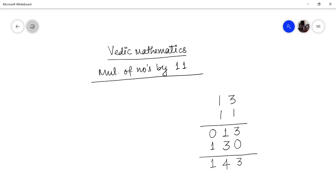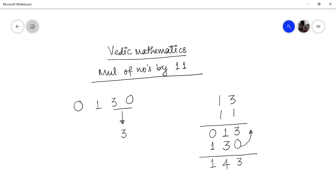The method I will be telling you is derived from here only. What you do is place a 0 in front and a 0 behind the number. So if you have to multiply 13 by 11, you write it as 0-1-3-0. Then add adjacent digits: 0 plus 3 is 3, 3 plus 1 is 4, and 0 plus 1 is 1. So 143 is the answer. This is the magic trick.